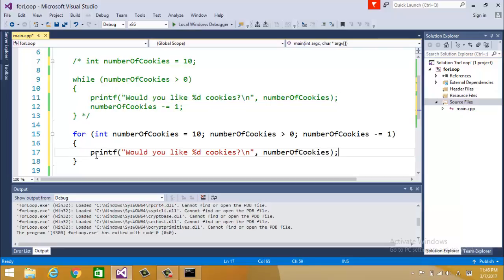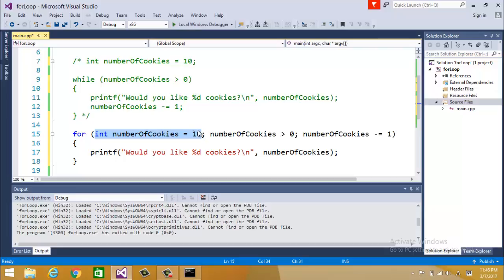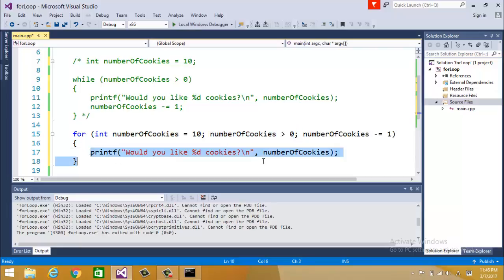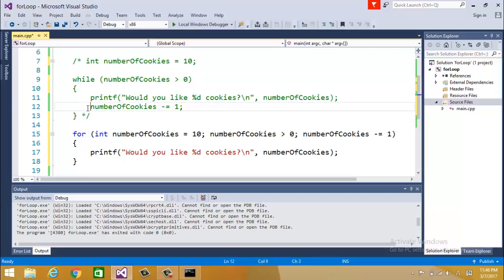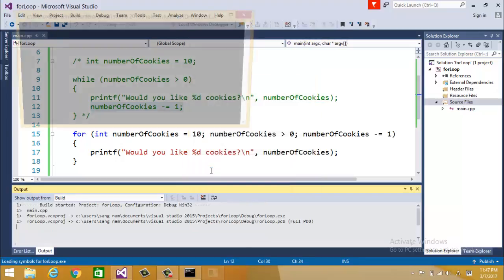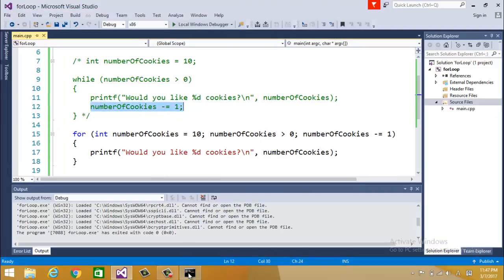Basically now what it does, this one is our initial argument. We declare number of cookies and initial value is 10. As long as this is true we execute this. So this is kind of same as while but different arrangement. All the initialization, condition, and decreasing the value can be placed as one line. Sometimes people use for because of that reason. Let me build this and see if we get the same result.